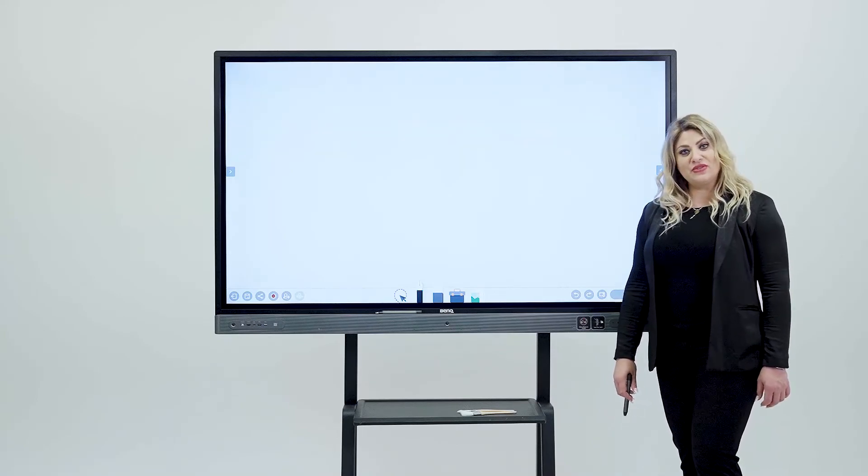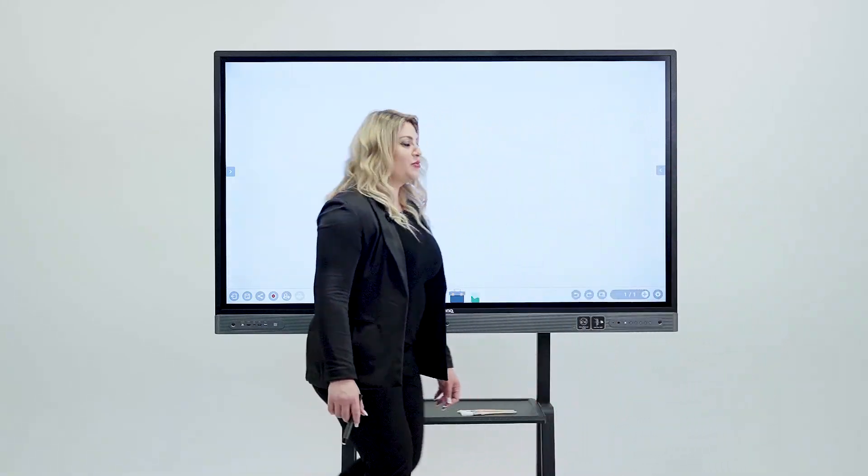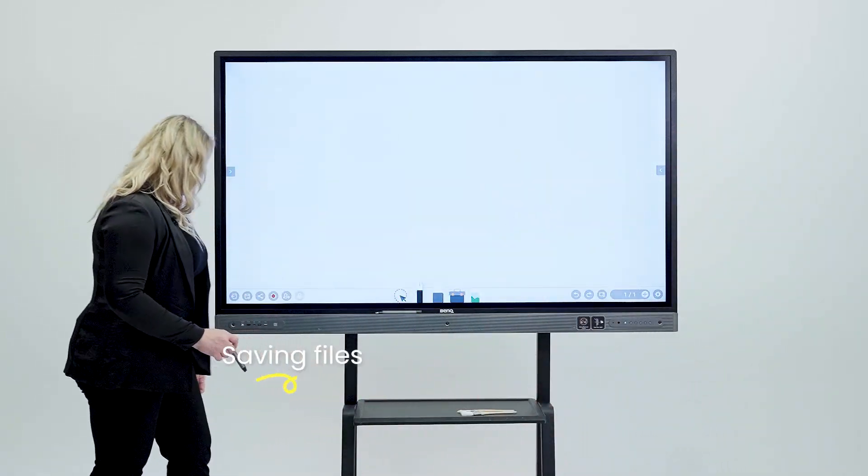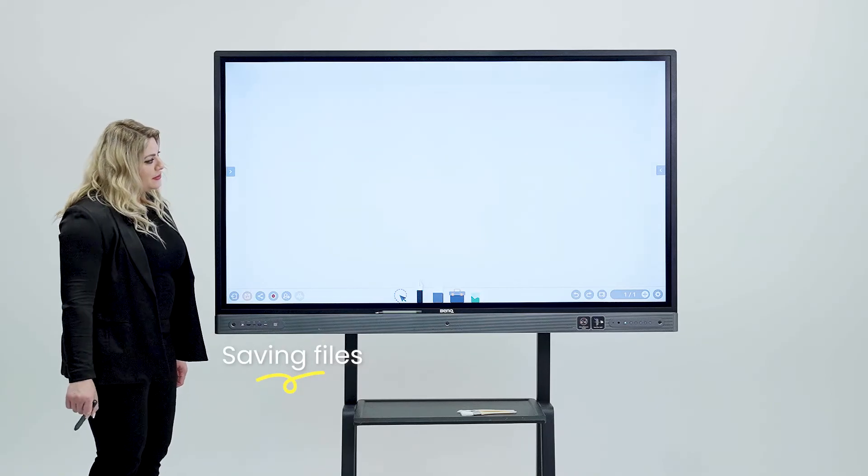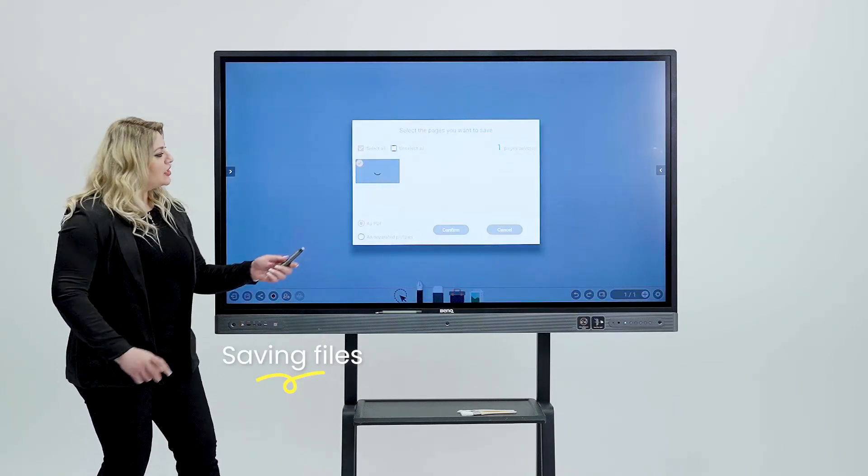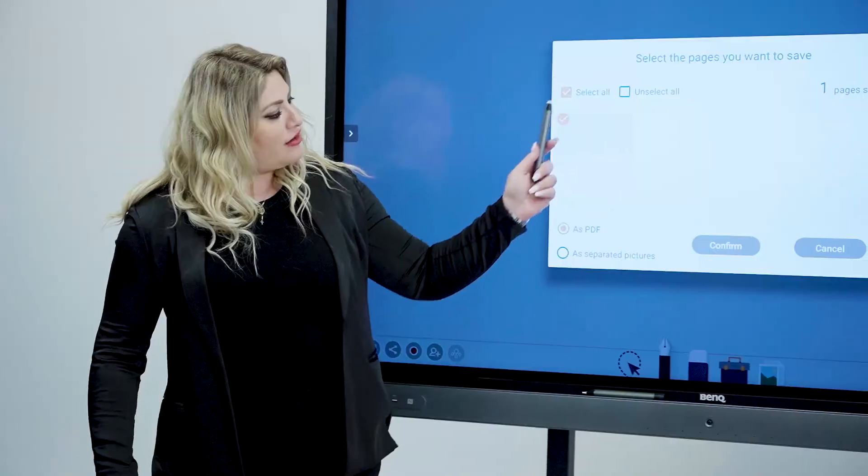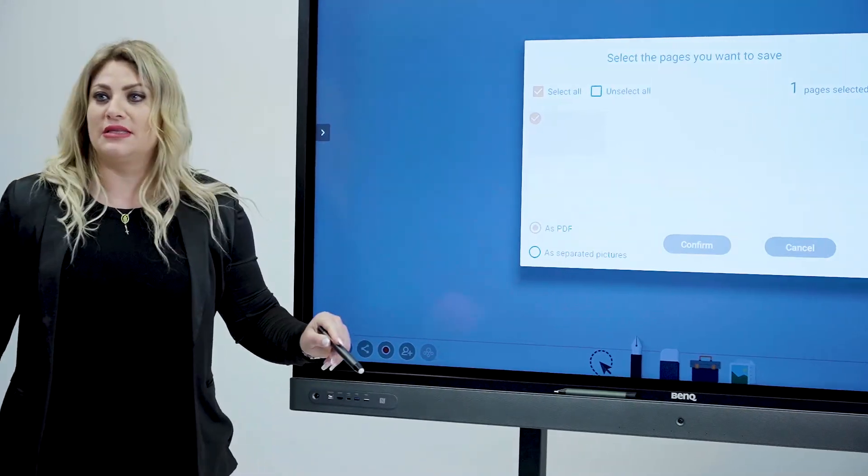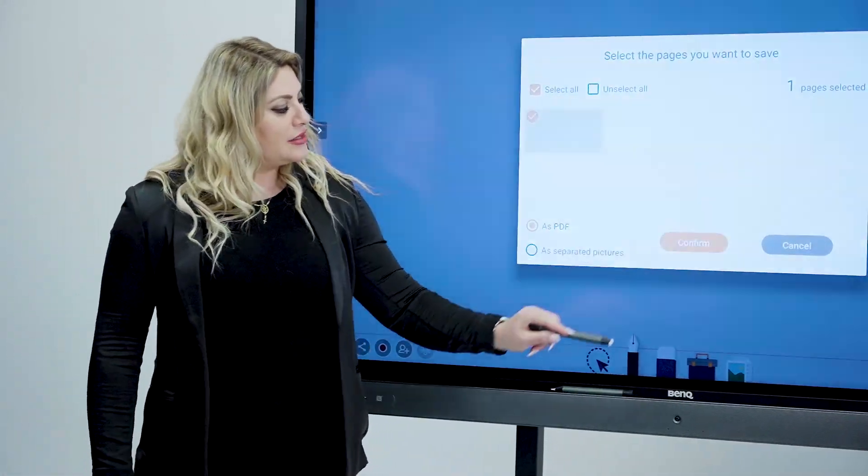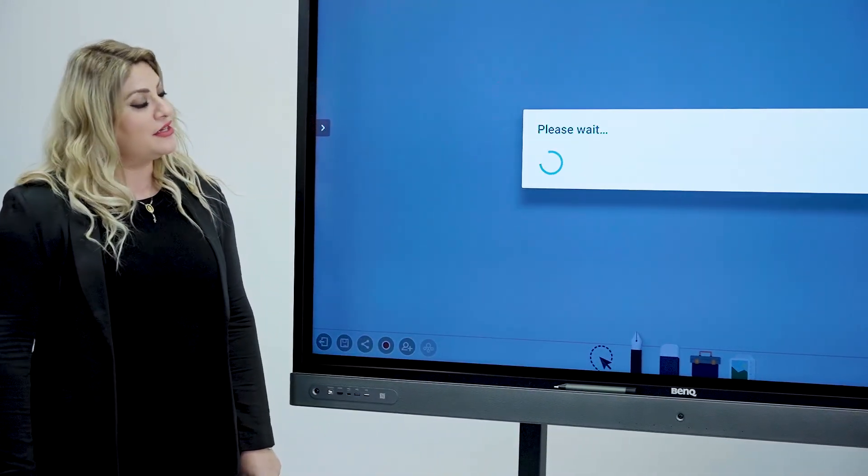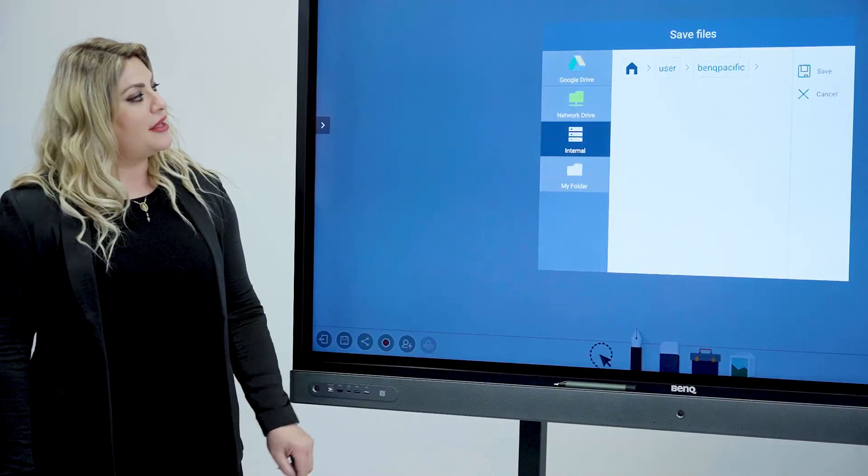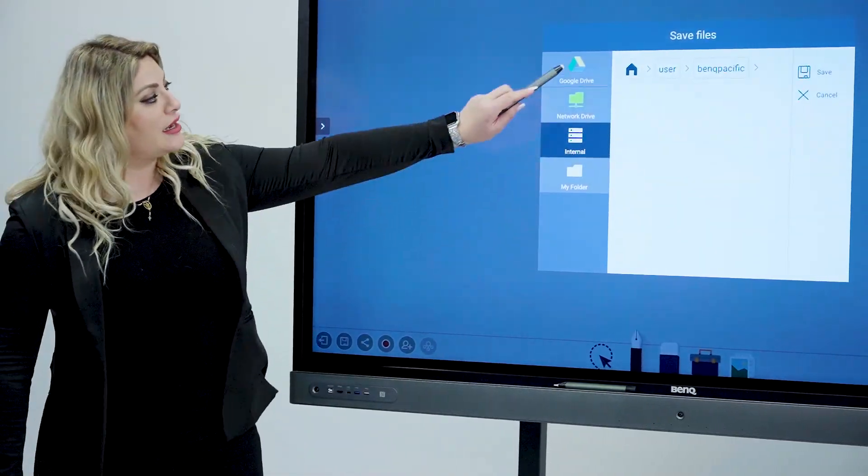Now, if you ask me how to save, you can simply come this way and then hit the save button in here and then you get to select whatever you did to save and you can save it as a PDF or separate pictures. Hit confirm and then give it a second.